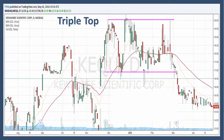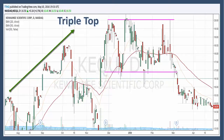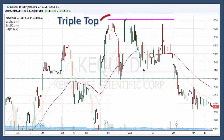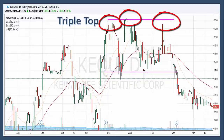With any reversal pattern, there should be an existing trend to reverse. In the case of the triple top reversal, an uptrend should happen right before the formation. All three highs should be reasonably equal, well spaced, and mark clear turning points to establish the resistance. The highs don't have to be exactly equal, but they should be reasonably equal to each other. As you can see in this stock chart, each high settled at a different resistance point, but they were all reasonably equal to each other.